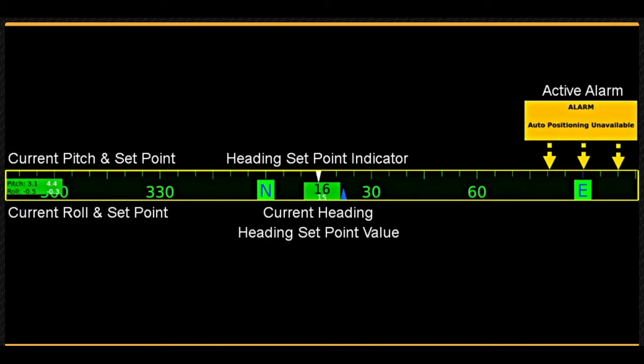In addition to the heading, the vehicle's current pitch and roll are displayed on the left in green text. When auto pitch and/or auto roll are enabled, the set points are displayed in white text.